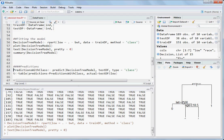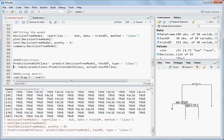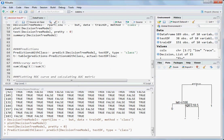Now we are going to predict using the predict function, passing the decision tree model, the test data frame, and setting type to class.